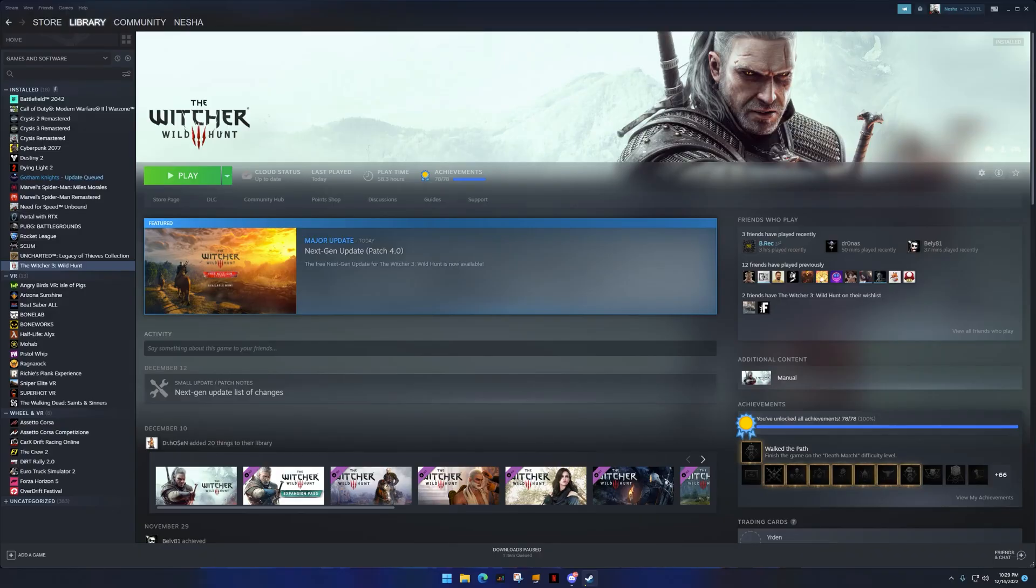And that's how you can play all the games that support DualSense on PC. Everyone, thanks for watching and see you all in the next one.